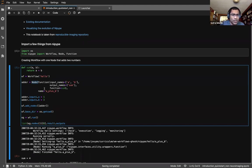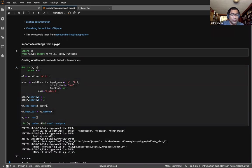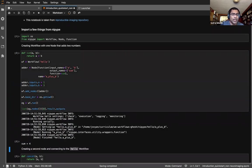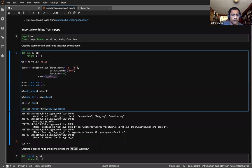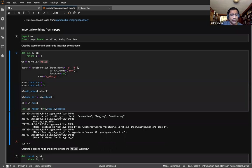We set two inputs for the node, add it to the workflow, and run it. We get output from NiPype telling us it's setting up the 'A plus B' node for the 'hello workflow' and finishing running it. We then add a second node that concatenates its inputs. The key line is wf.connect, which says: take the 'sum' output from the adder and pass it to the input named 'A' in the concatenator function.